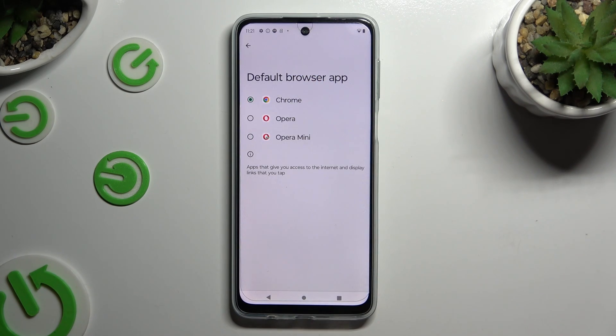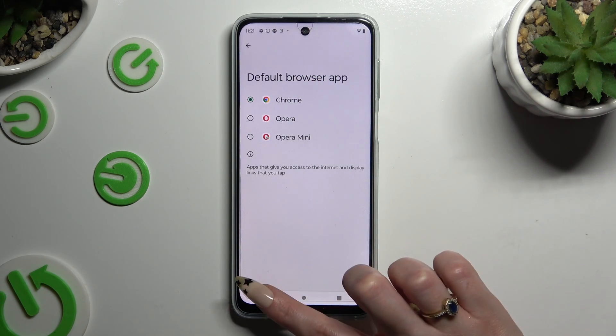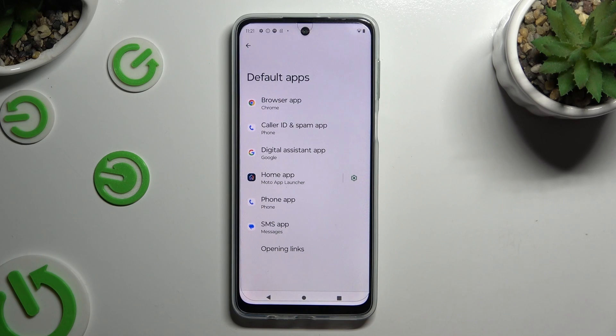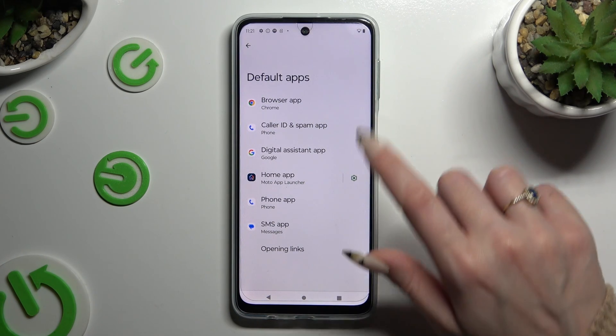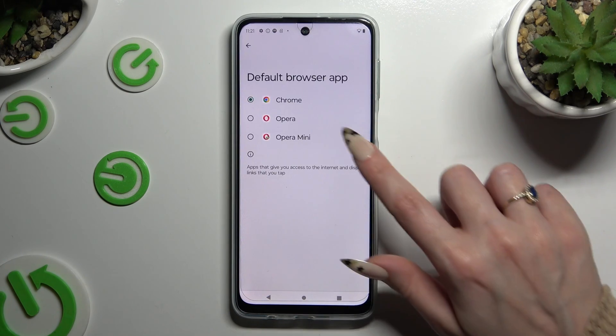Tap the back button, and as you can see, your default app has now changed.